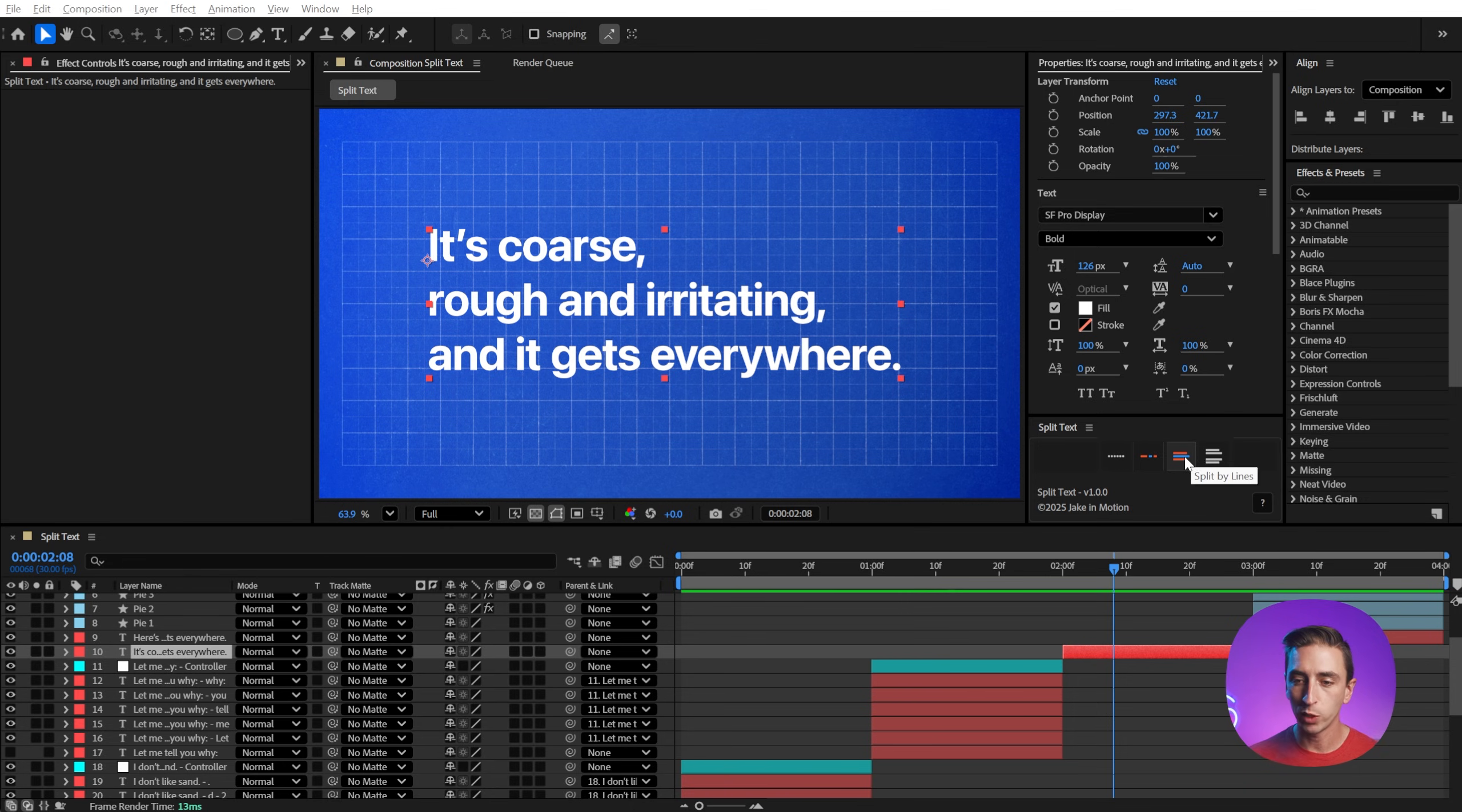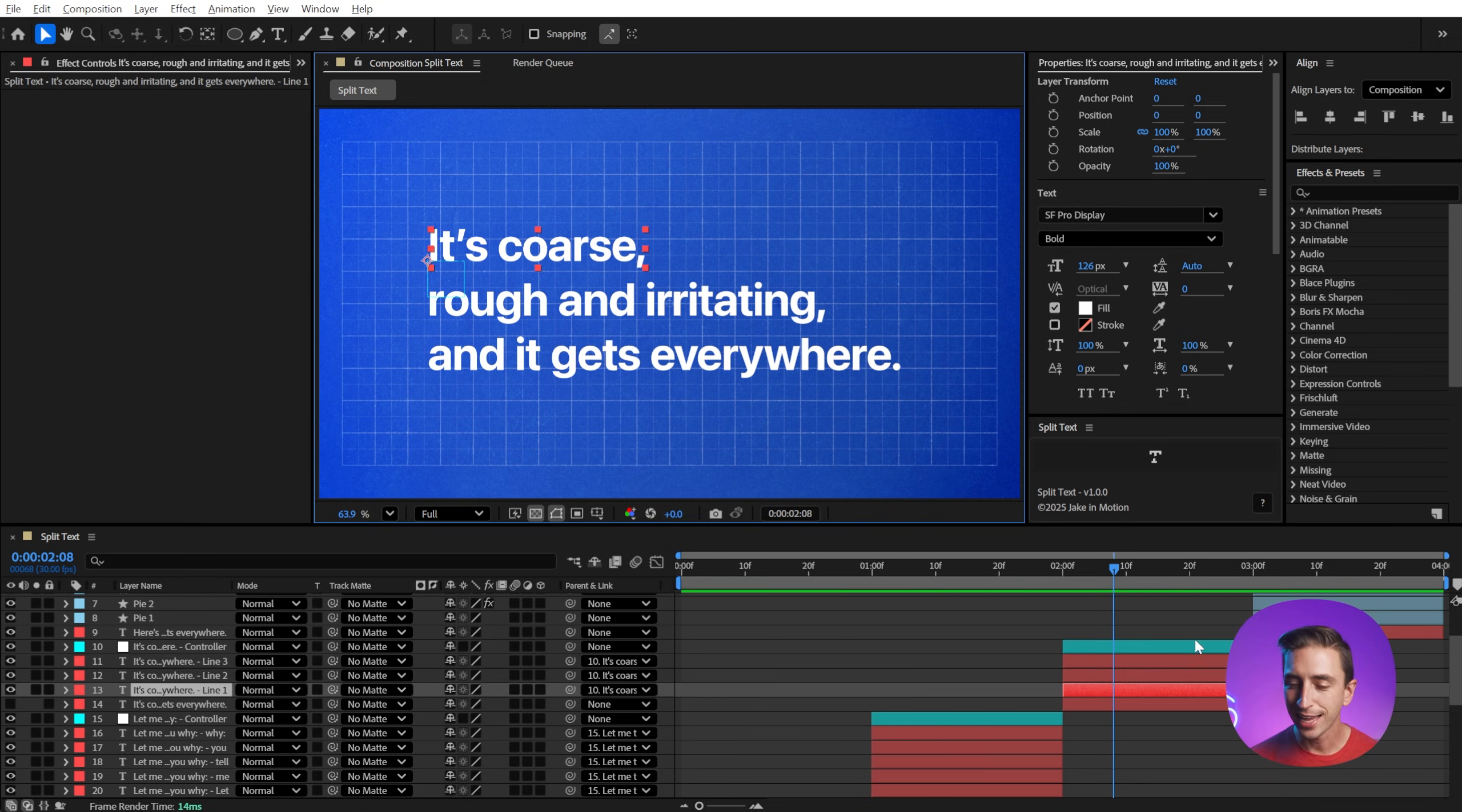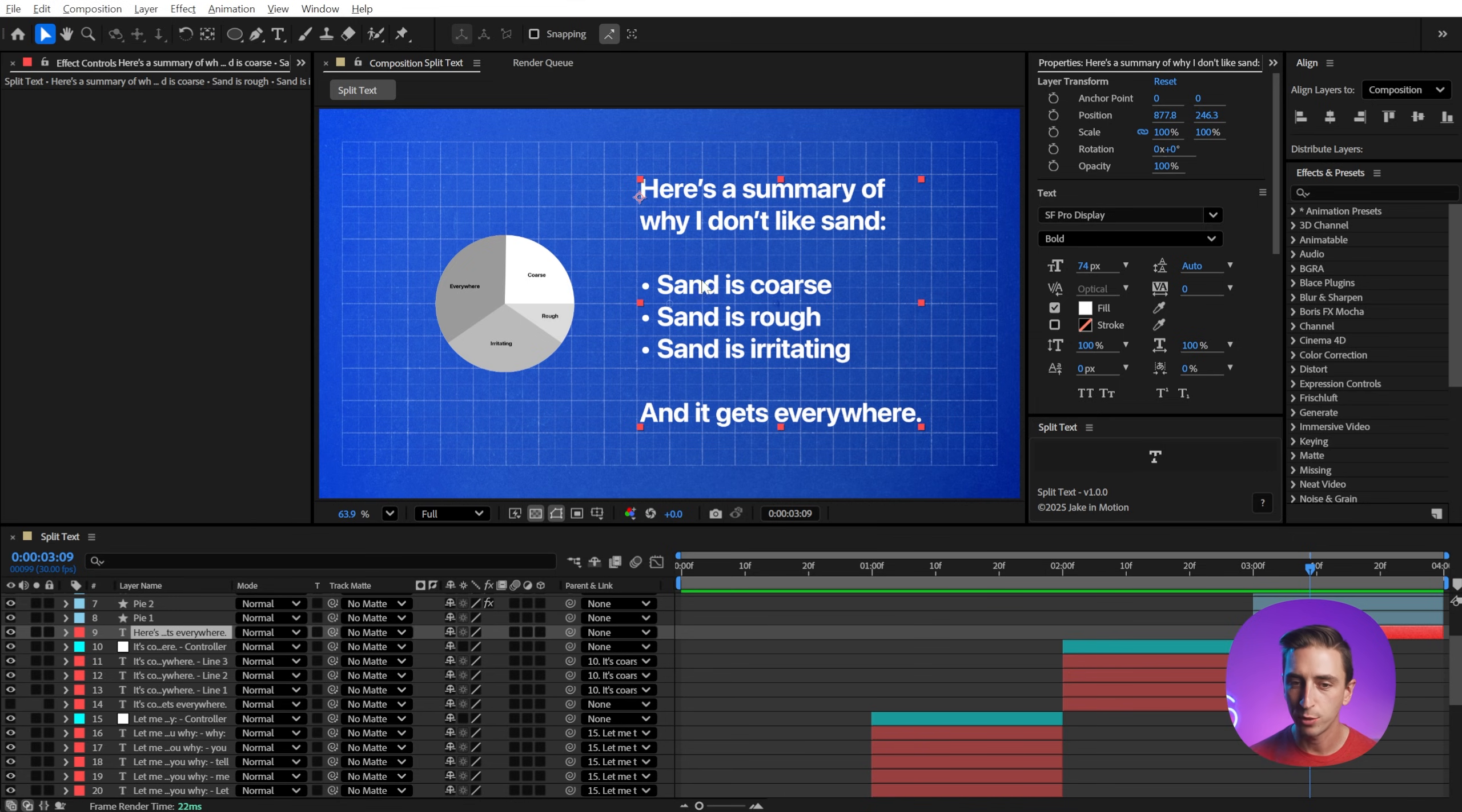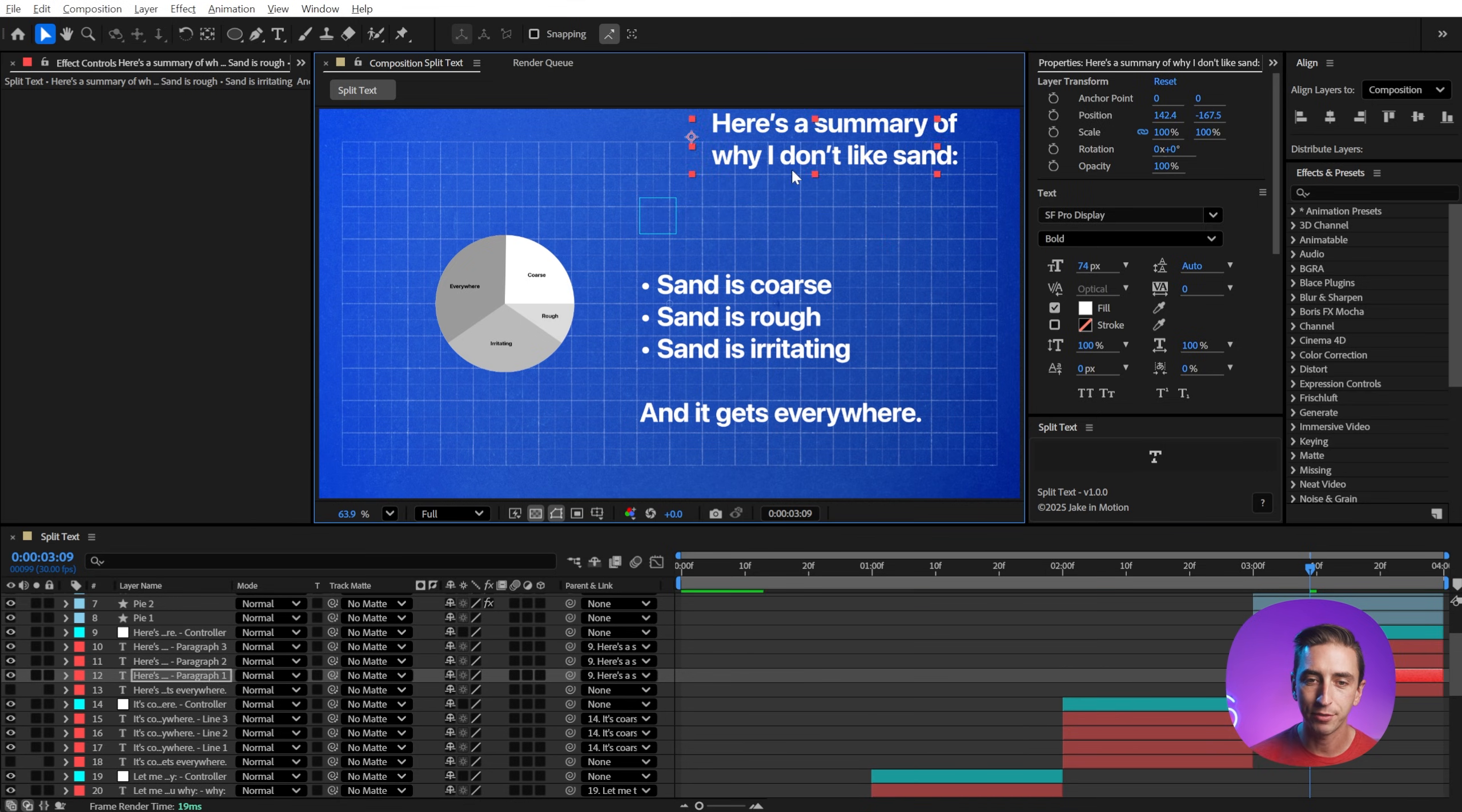Let's switch it to split by lines, click the button, and now we have three different lines instead of one text layer. Last but not least, we have split by paragraph. So I'll switch over to that mode, select this text and break it up into paragraphs.